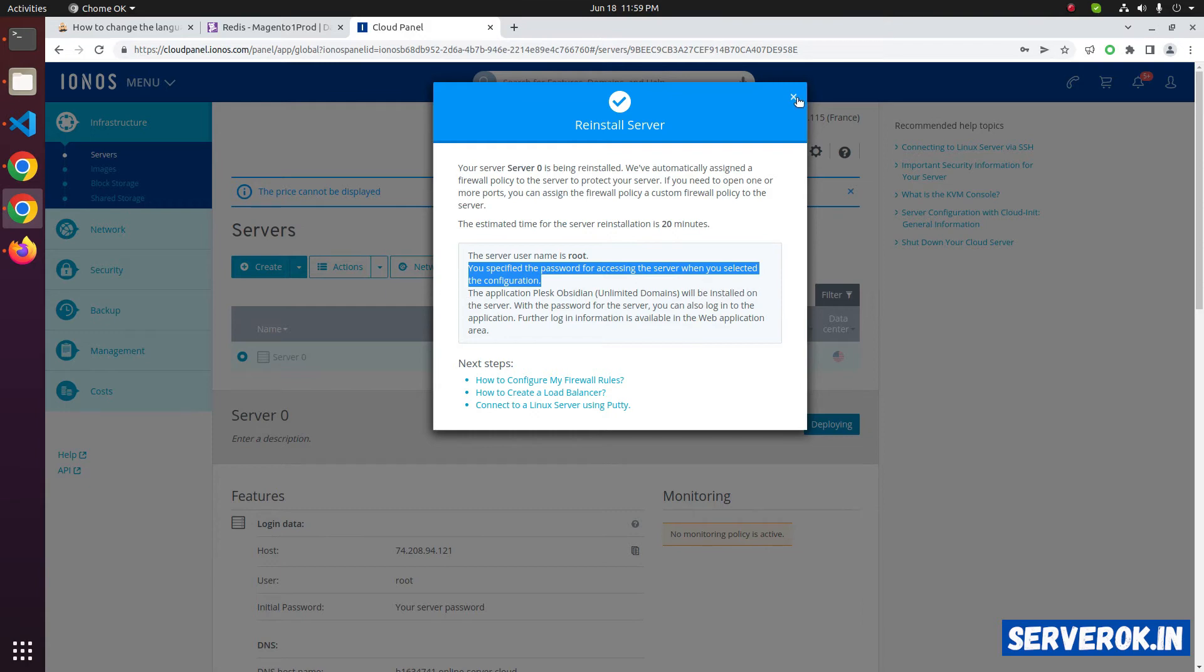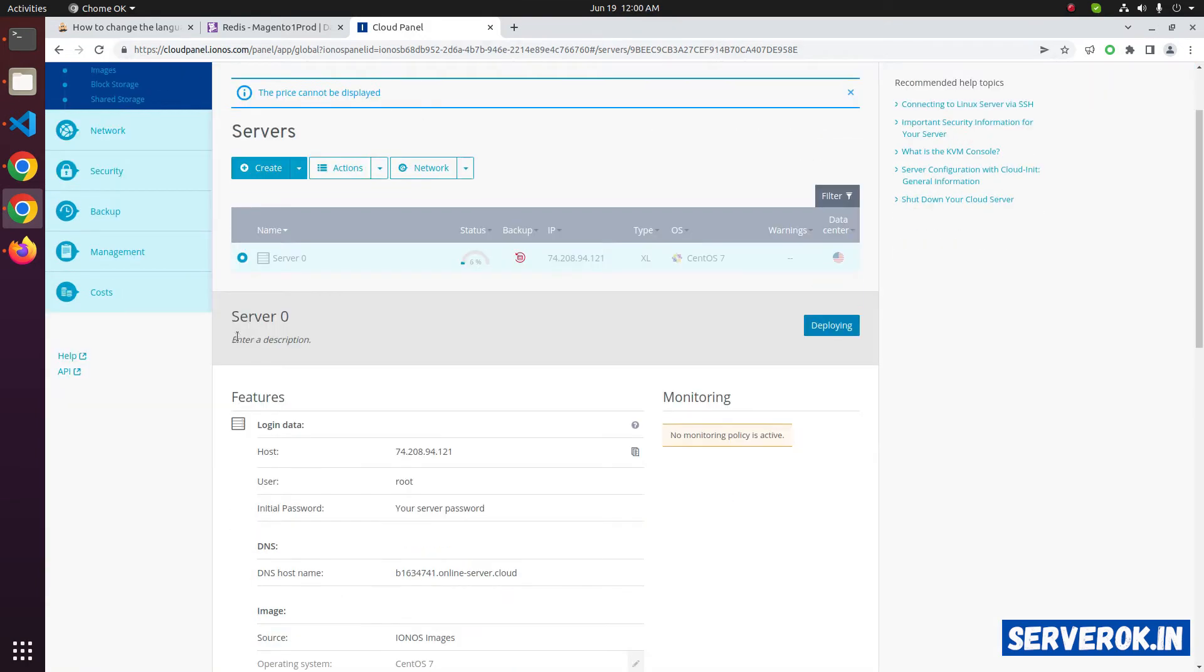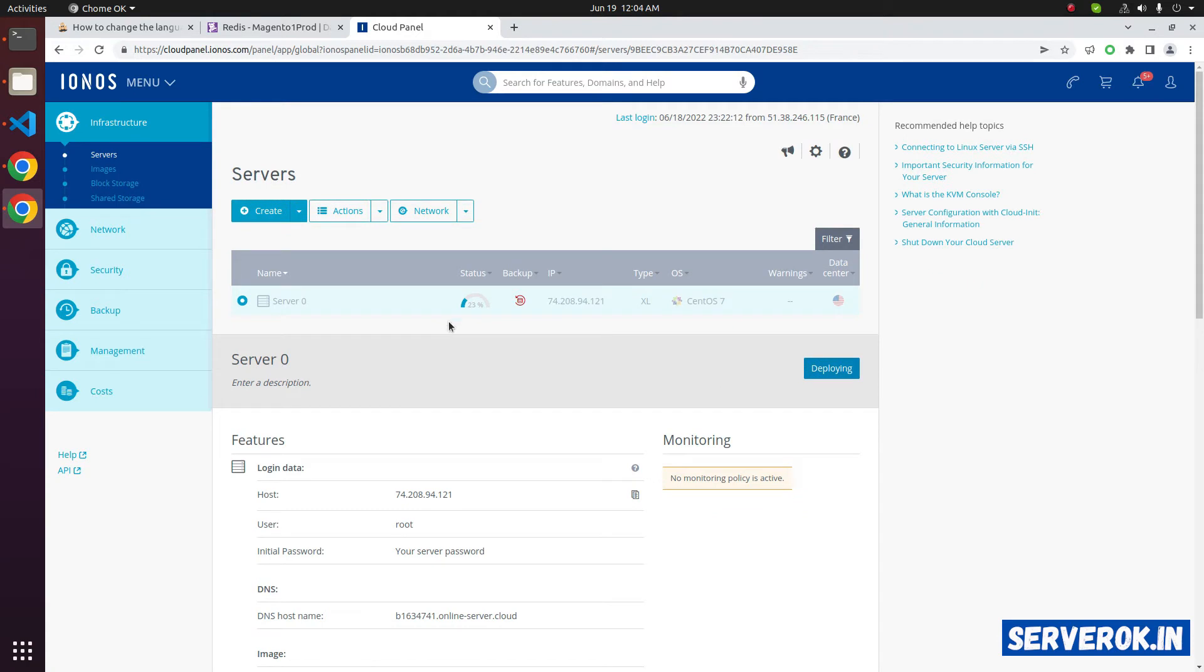Let's close this. The server status is deploying. We have to wait for the deployment to finish. Here you can see the status, reinstalling image. The progress is approximately 23%.